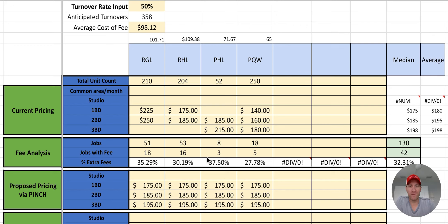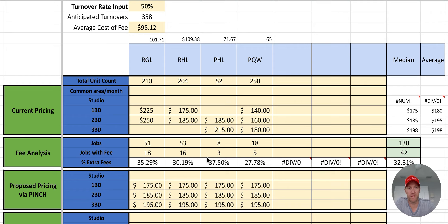Hey everybody. I figured I'd take a minute to kind of walk, especially property managers, through how we analyze cleaning resources. So this is an analysis we just recently did.